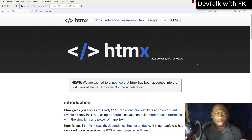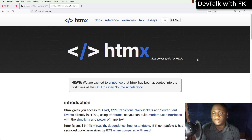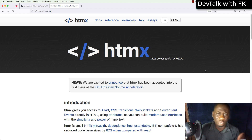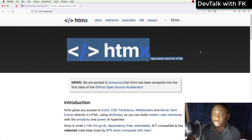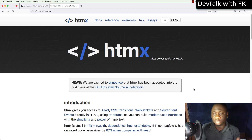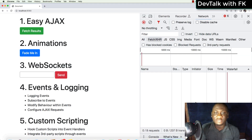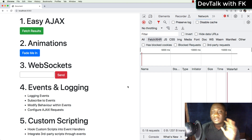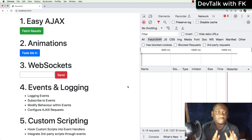Hi guys, this is FK, and for the past two weeks I've been obsessed with HTMX. This library is amazing — it's bringing me back to the days when front-end development used to be very simple with jQuery and plain JavaScript. HTMX is the talk of the town right now, and in this video I'm going to be showing you the top five things that I love about this library.